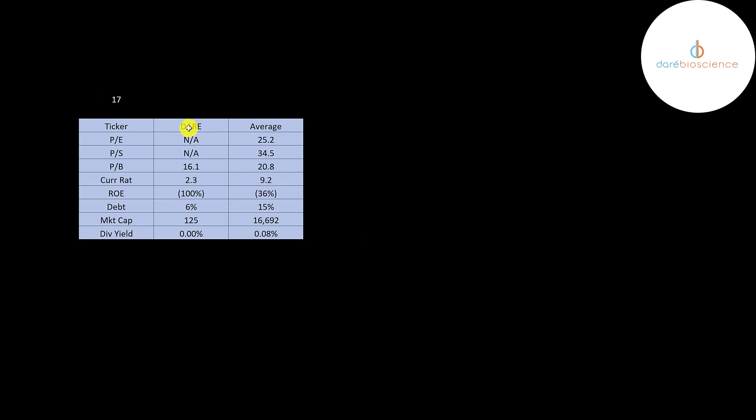The best way to look at ratios to compare them to companies in the same industry. I've done videos of 17 companies in the same industry as DARE. We can't look at DARE as PE or price to sales. They are better than average in price to book. They're worse in average and current ratio but it is above one. They have a terrible ROE.